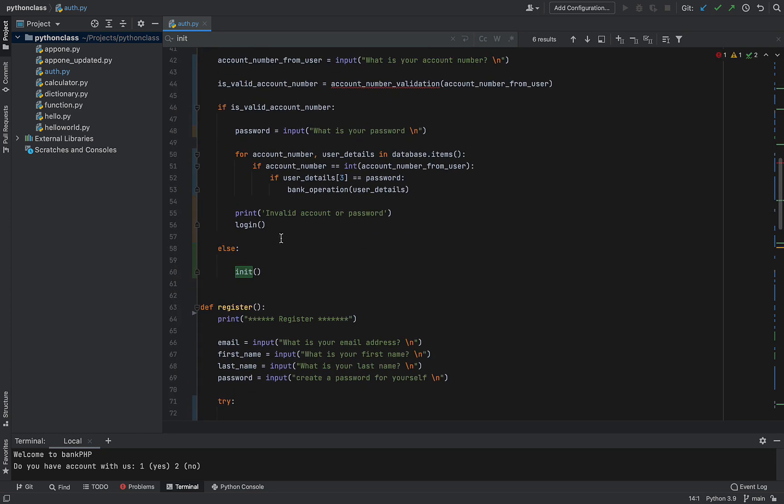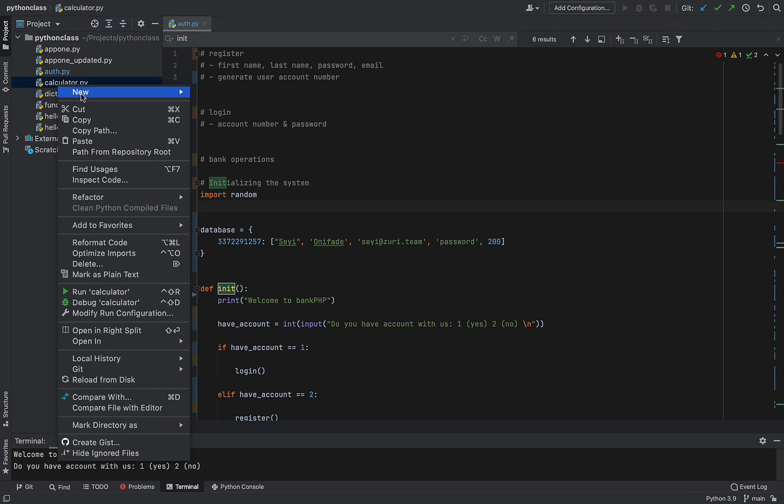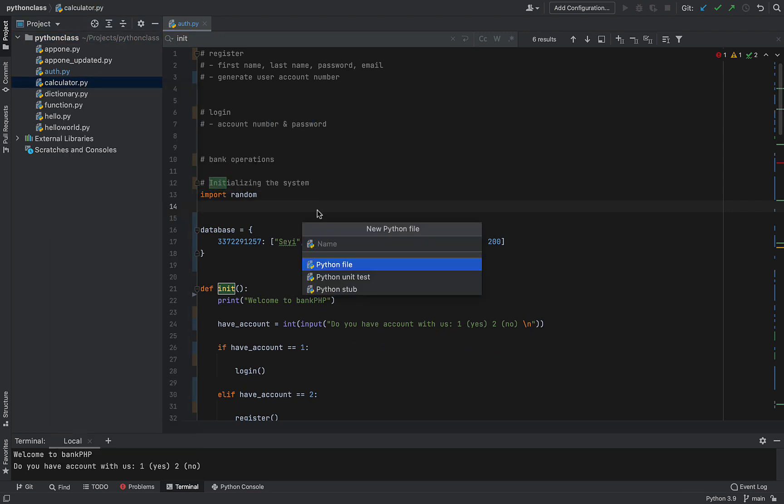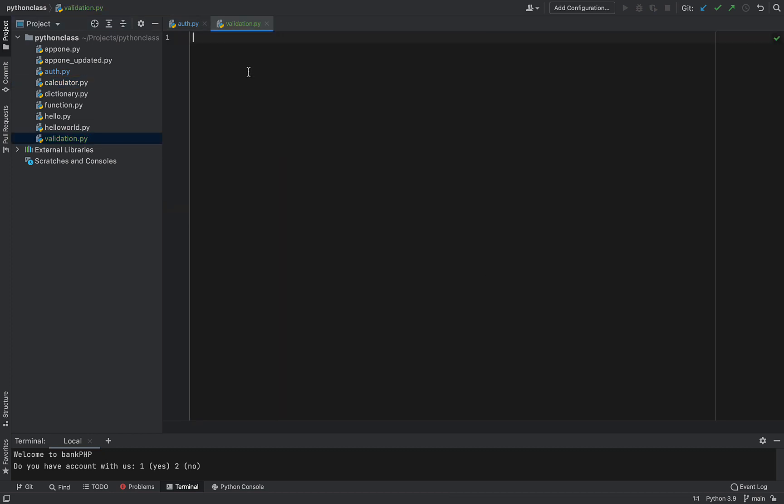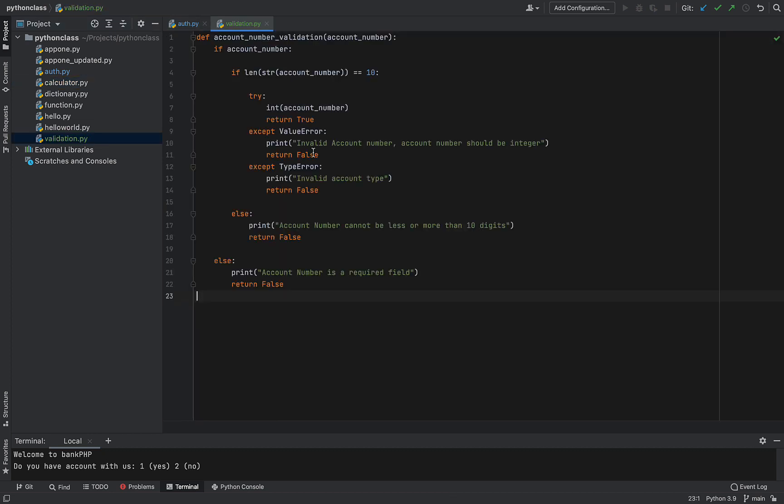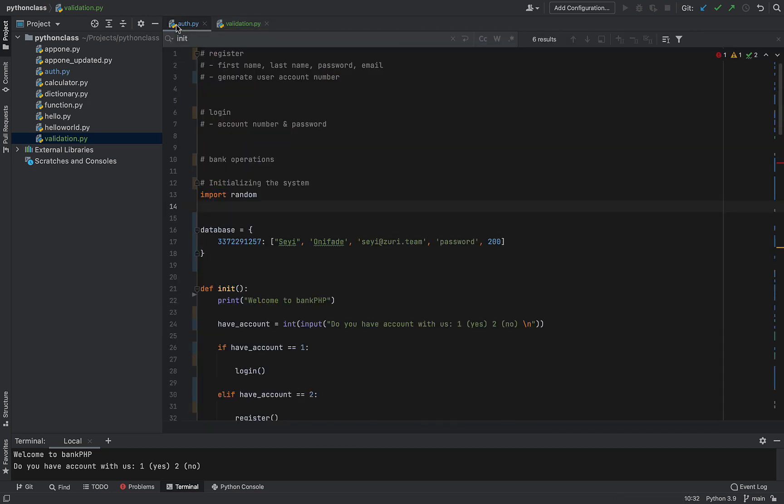Cutting out that module and then creating a file here - new file, new Python file, and saying validation. I'll say yes and then I'll paste that here.